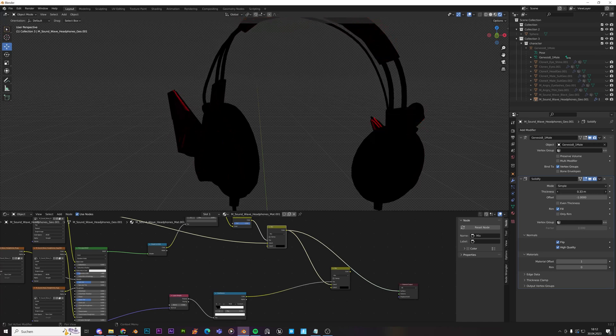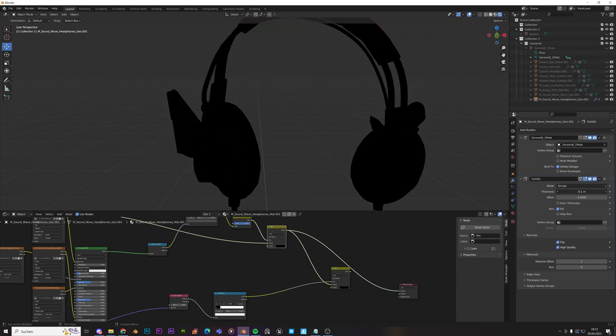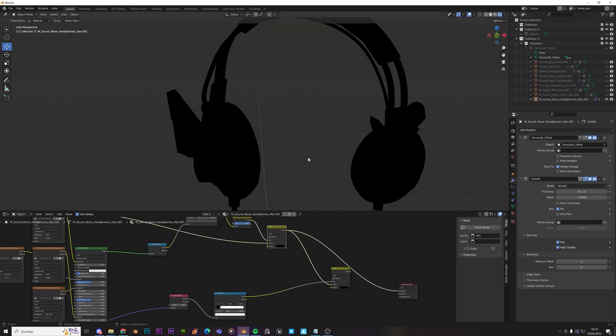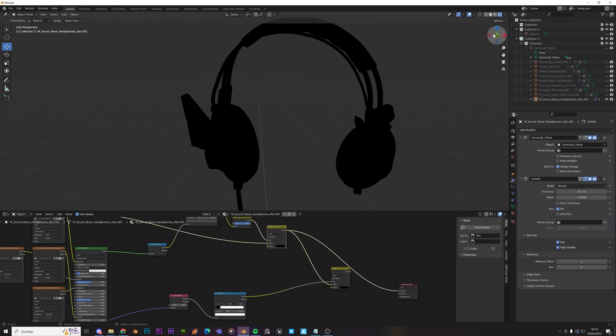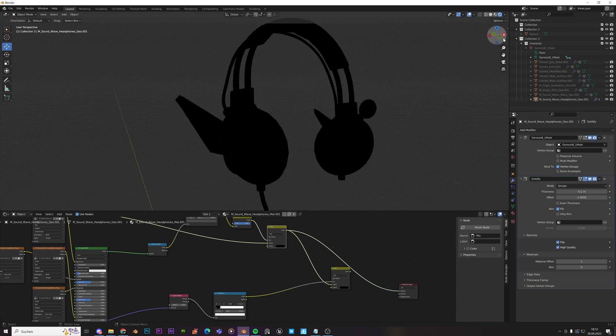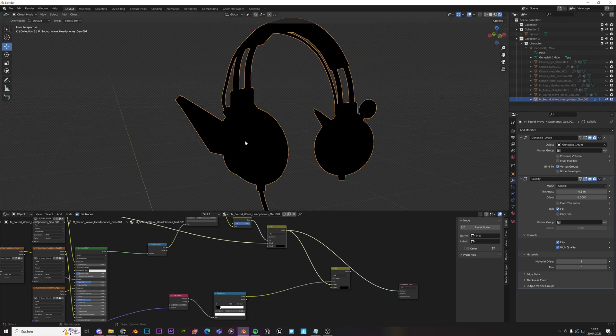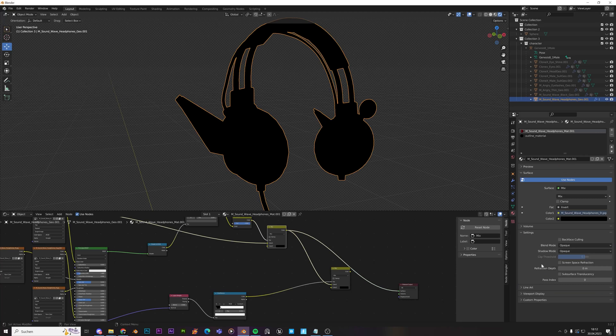So I'll just go into the minus area. It's going to be minus one. And the one thing I forgot to mention is for the outline material, select this.